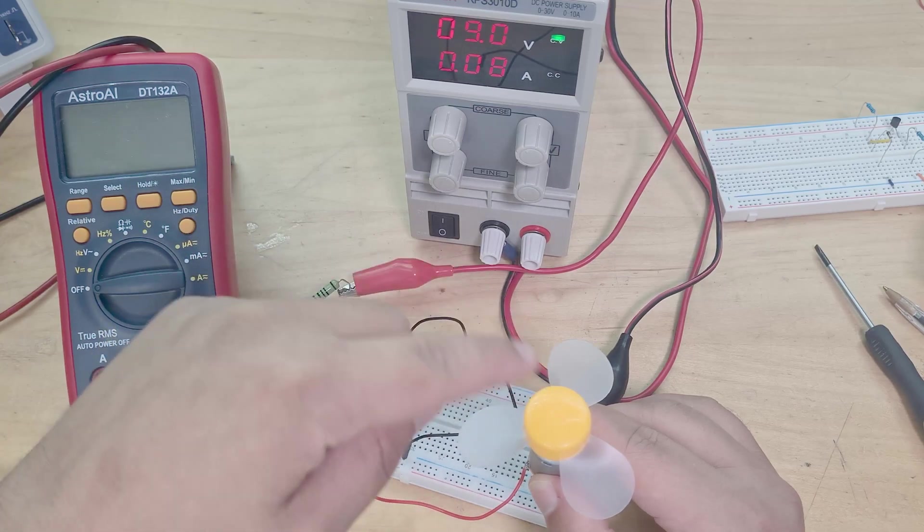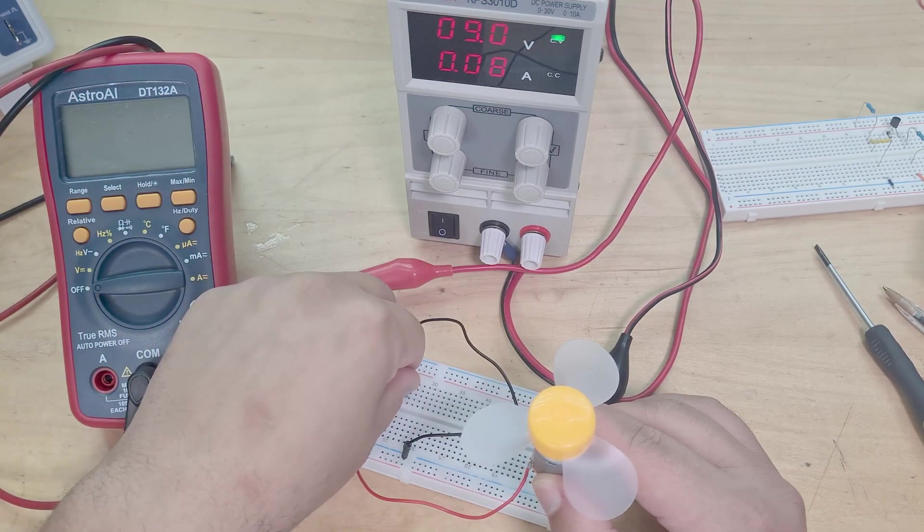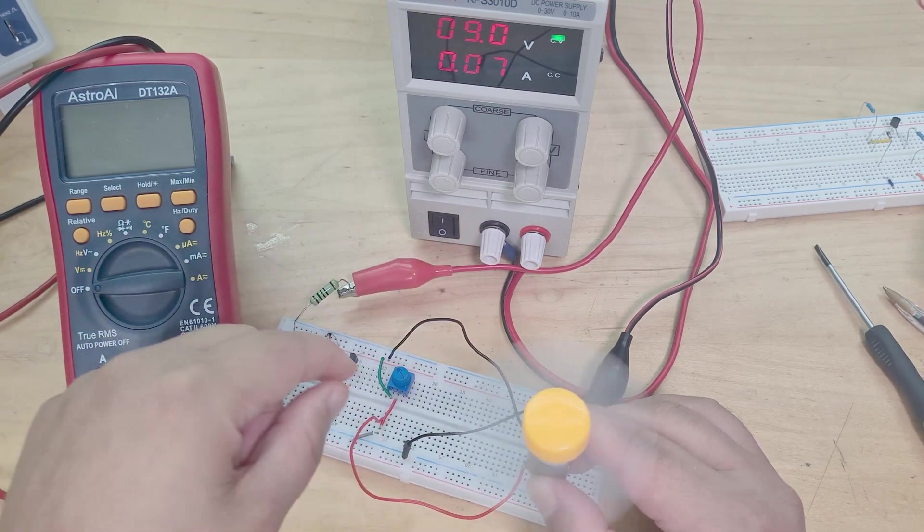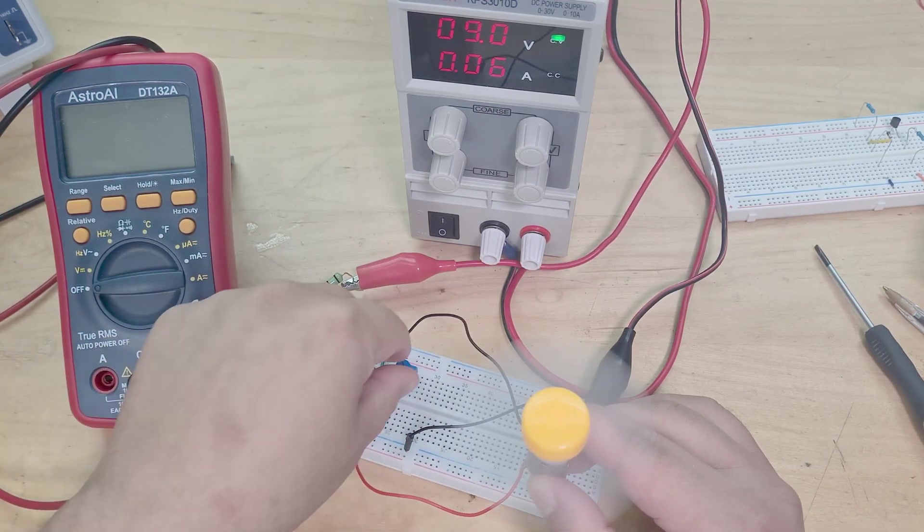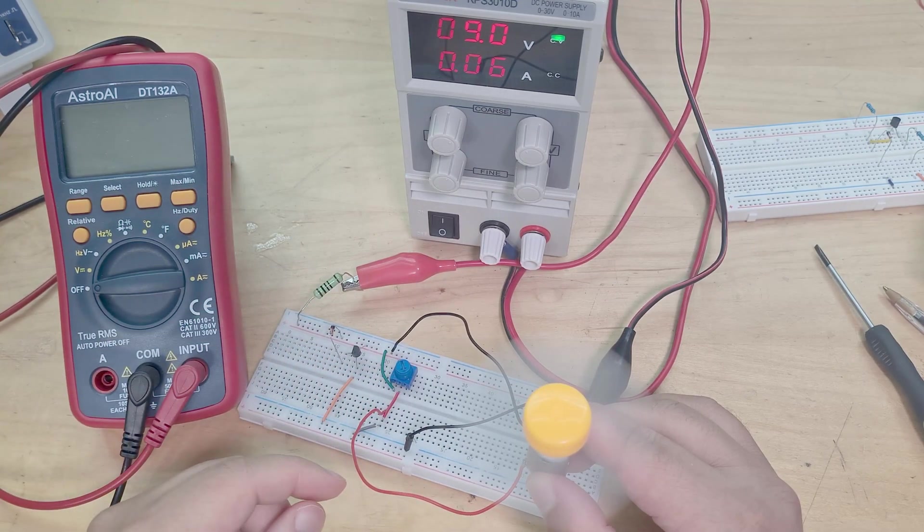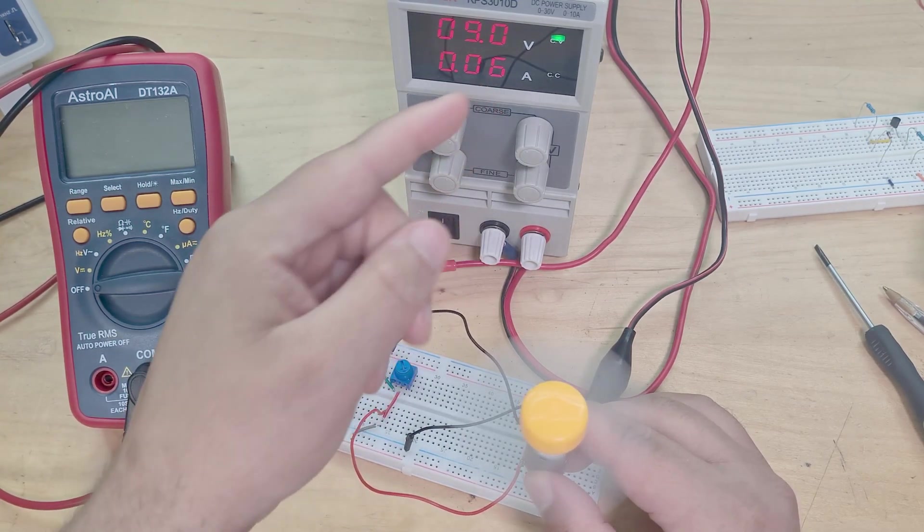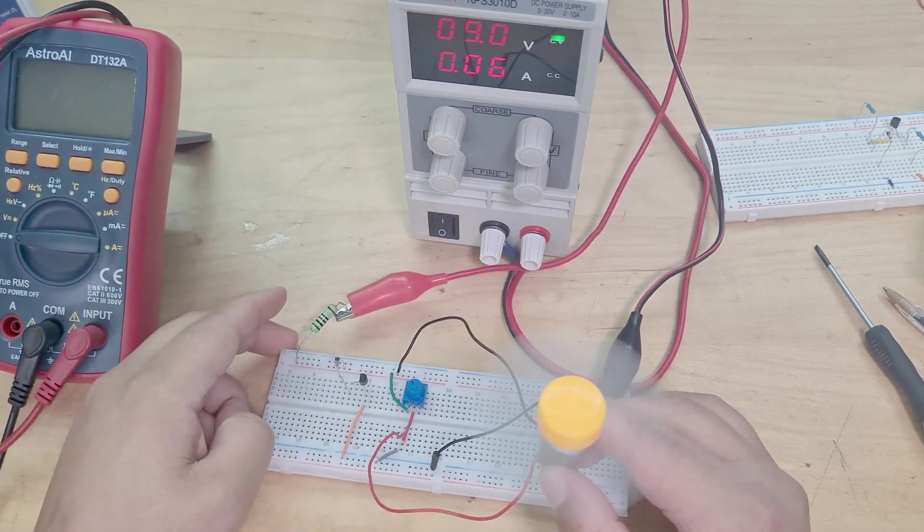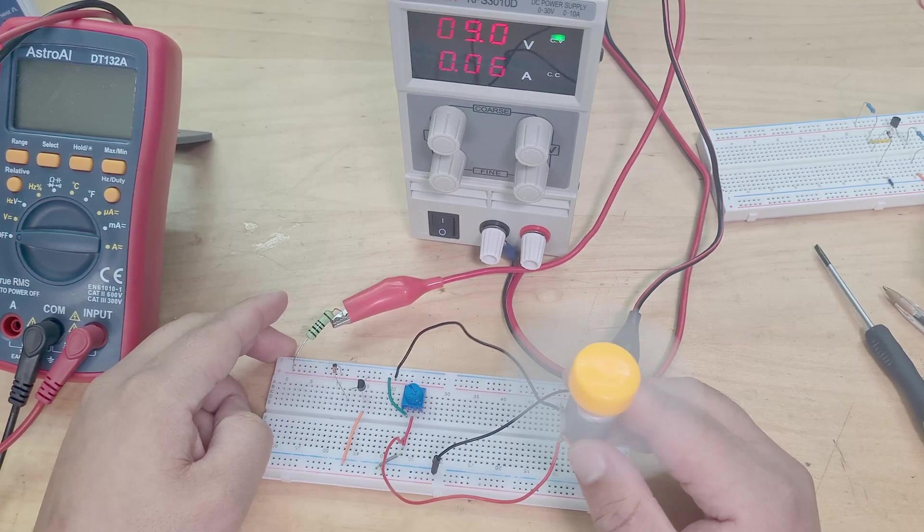So just to show you here, if I short out, if I turn this variable resistor to 0, I get a short and my motor really turns off. As I turn it back up, give it a spin. So now even at 10k ohms the motor is still going. 60 milliamps of current, it's not the best really.